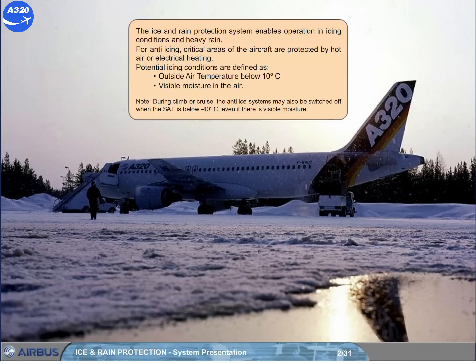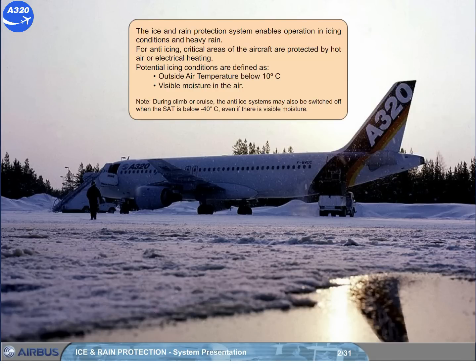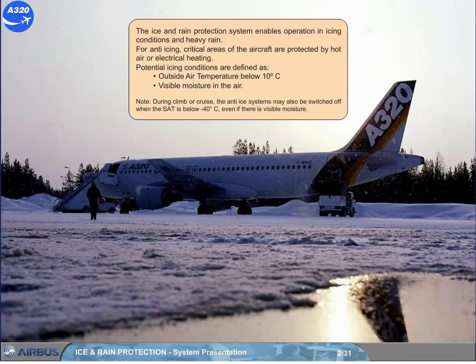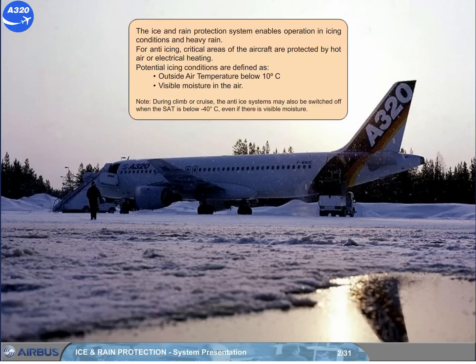Potential icing conditions are defined as outside air temperature below 10 degrees Celsius and visible moisture in the air. Note, during climb or cruise, the anti-ice systems may also be switched off when the SAT is below minus 40 degrees Celsius, even if there is visible moisture.